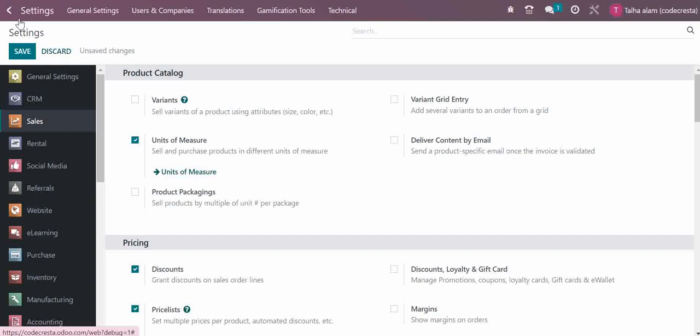Hello friends, in our previous video we saw how to set up general settings of the CRM module. Now if you want to set up your sales module in Odoo, you have these basic configurations available.